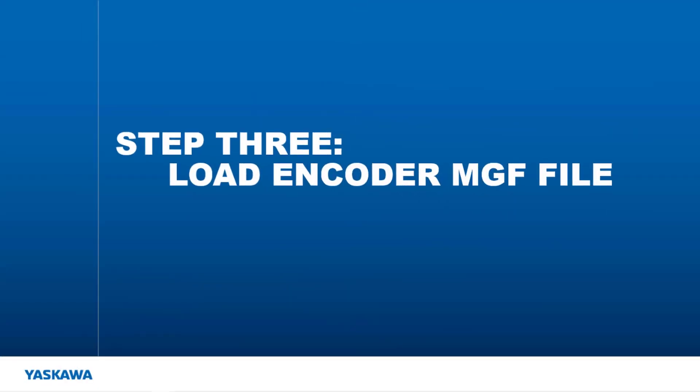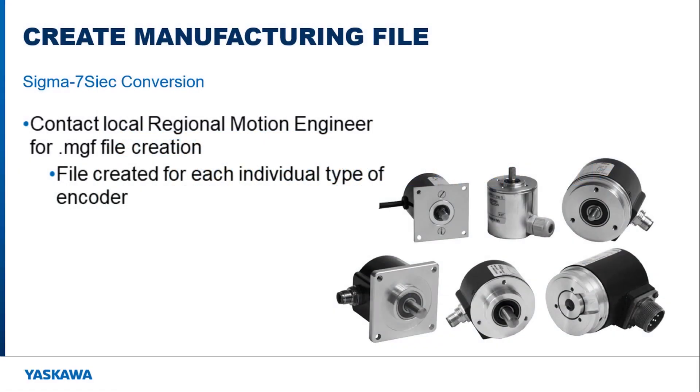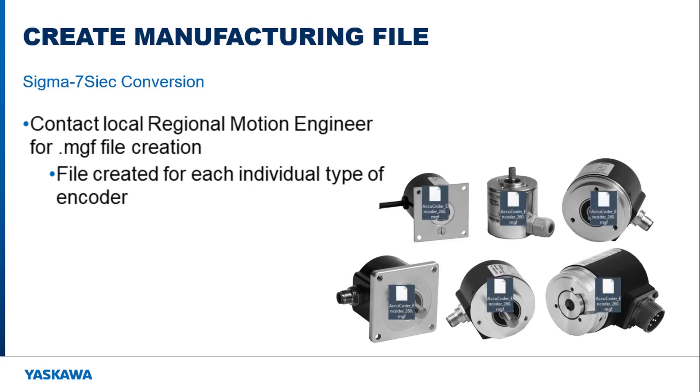Now for step 3. Let's load the encoder manufacturing file. The encoder manufacturing file can be created by contacting your local RME or Yaskawa representative. A file needs to be created for each encoder being used.